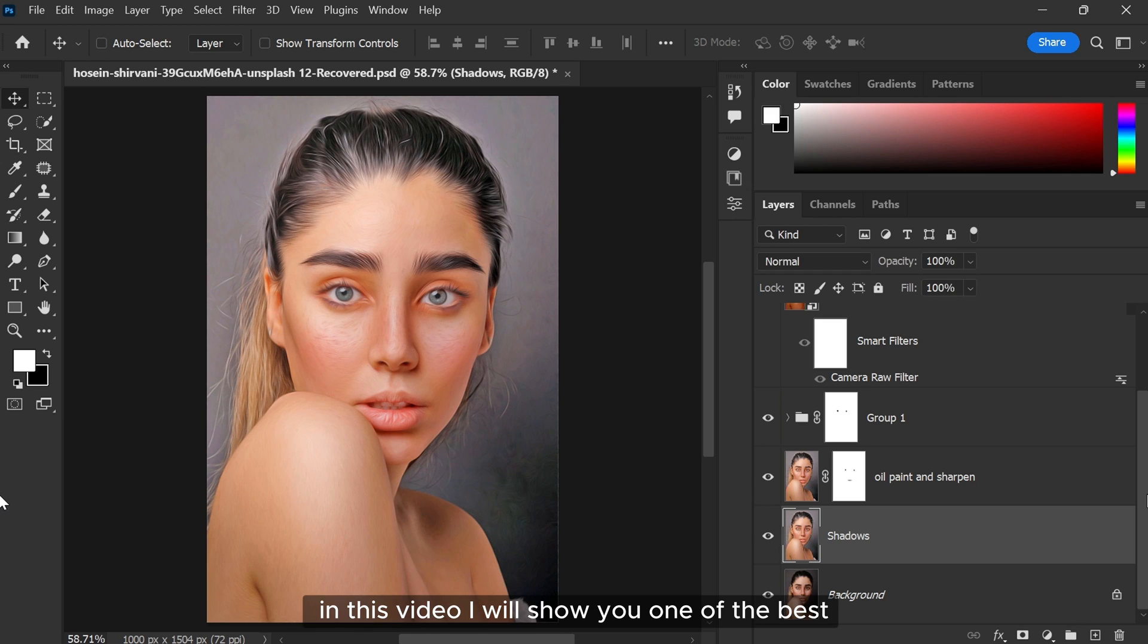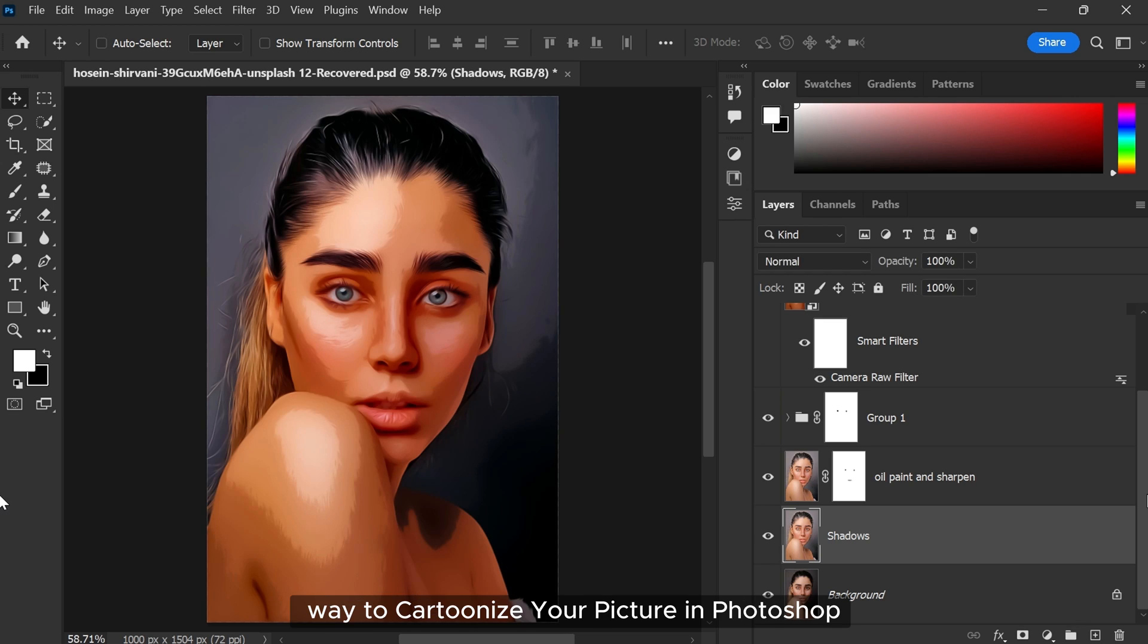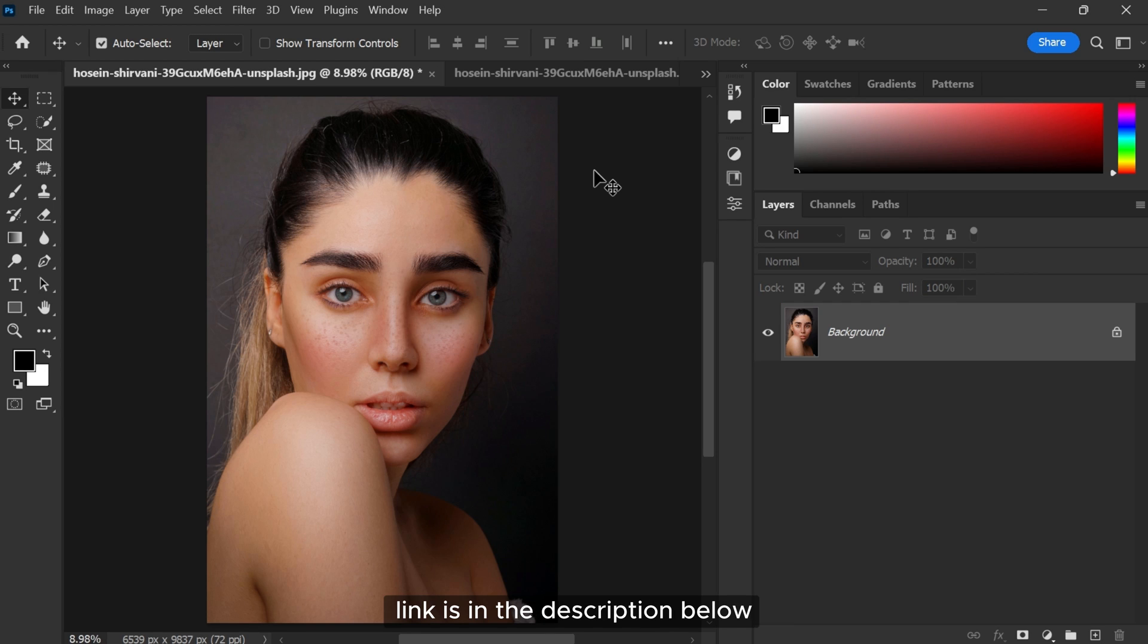In this video I will show you one of the best ways to cartoonize your picture in Photoshop using very simple steps. If you want to download this image, link is in the description below. Now open your image inside Photoshop.